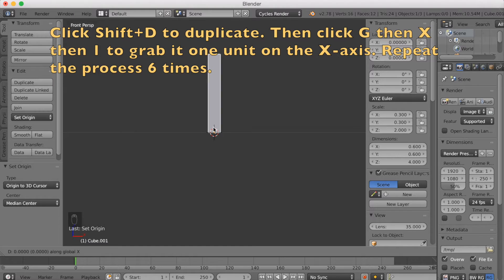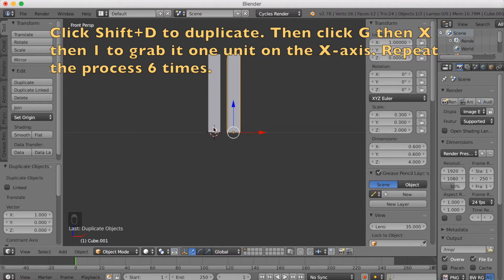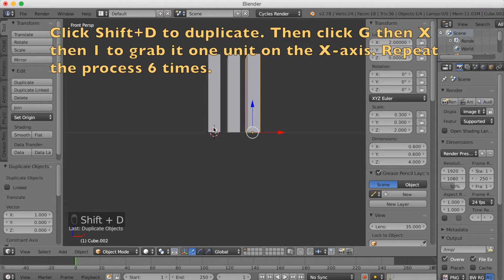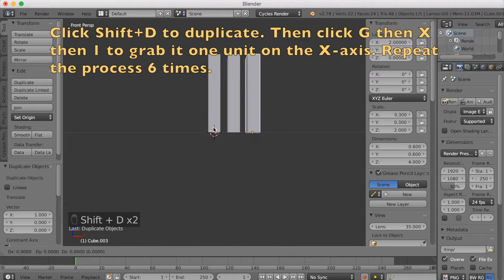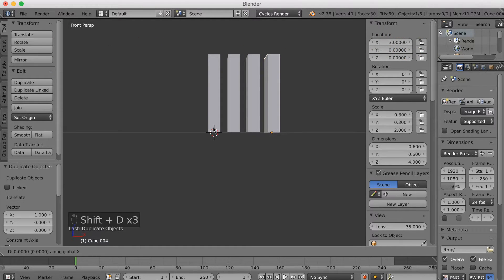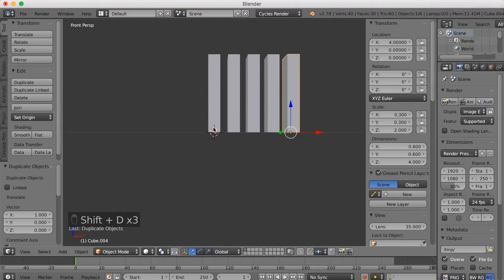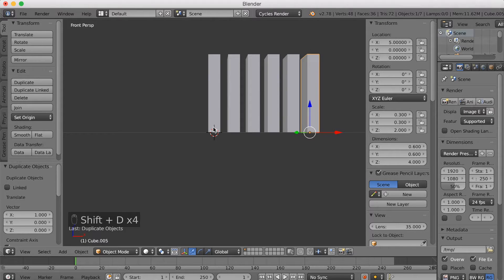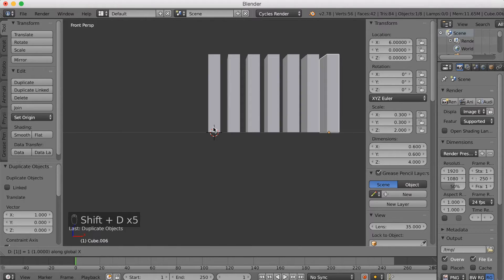Click Shift-D to duplicate it, then after Shift-D click G, then X, then 1 to grab it one unit on the X axis. Repeat the process 6 times until you have 7 rectangular shaped objects.